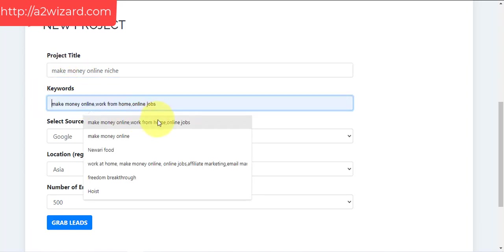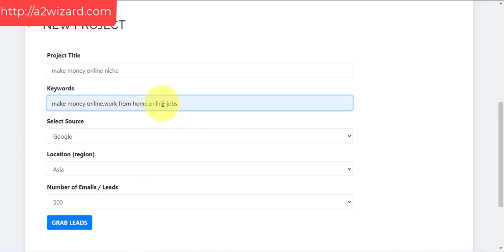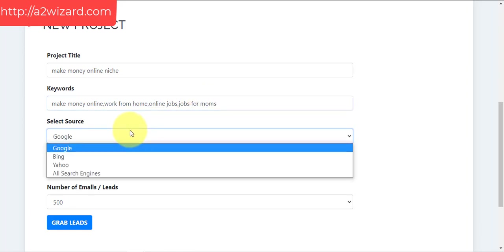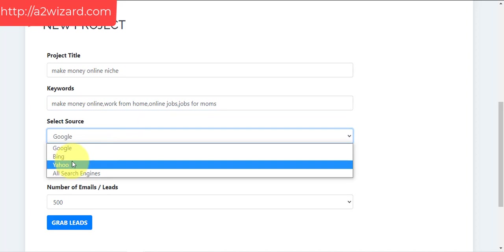If you want to extract email addresses of people who are interested in a particular niche, you just have to give your keywords and your project title. You can give whatever you want — make sure you add keywords related to your niche. When this software extracts emails, you'll have a targeted list of emails of people interested in your particular niche.